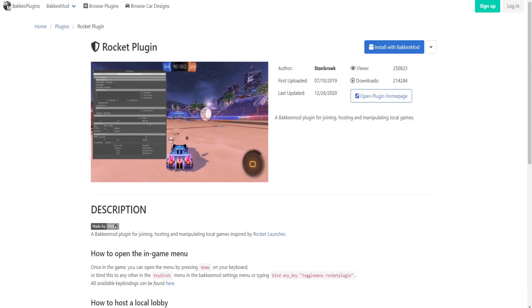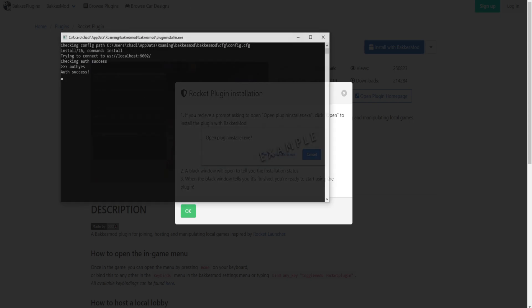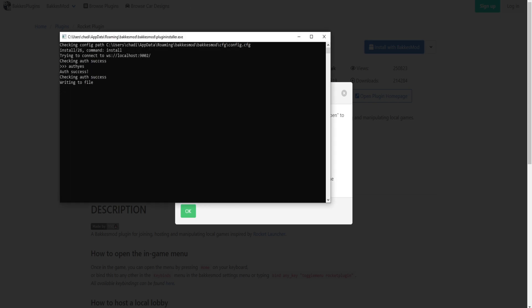What you guys are going to want to do is click the first thing in the description called Rocket Plugin. It's going to be called BakkesMod, however you want to pronounce it, plugins.com. The first thing you're going to want to do is install this — just simply click install, press open plugininstaller.exe, do that. It's going to do its thing — plugin has been installed.